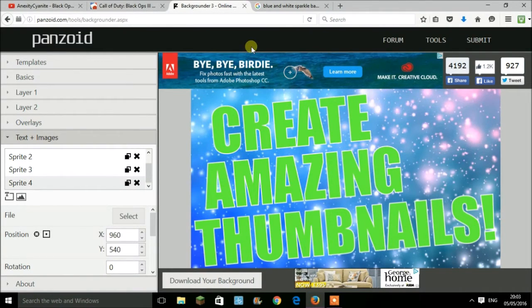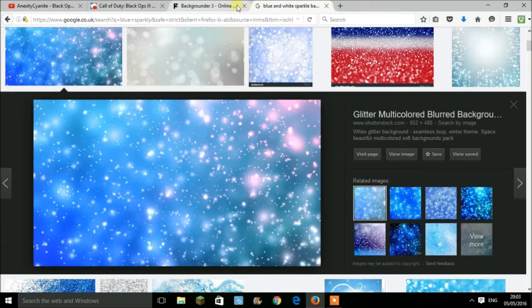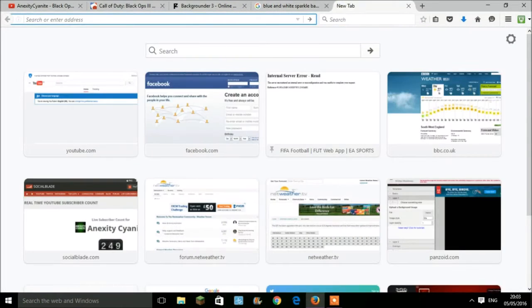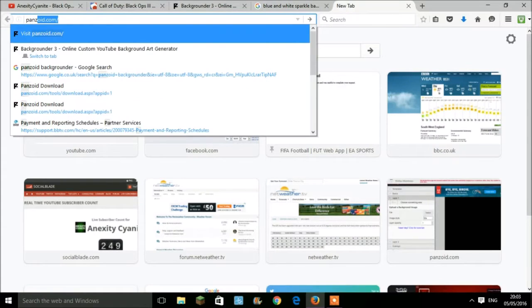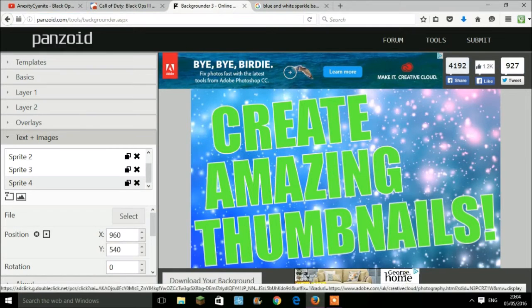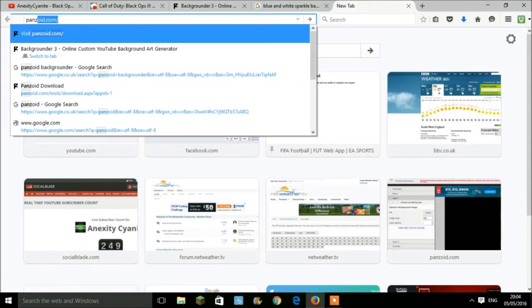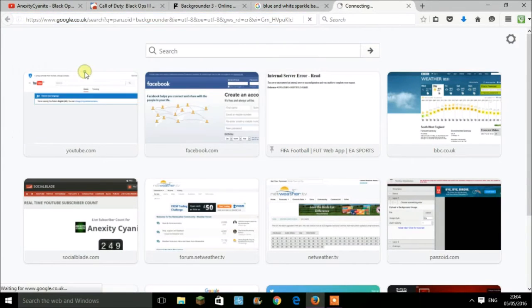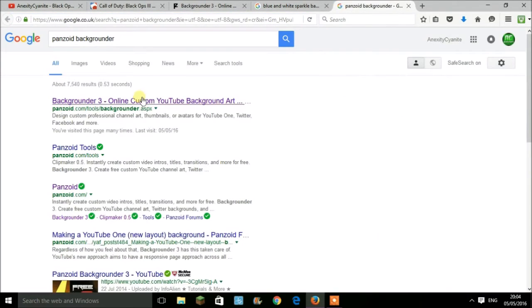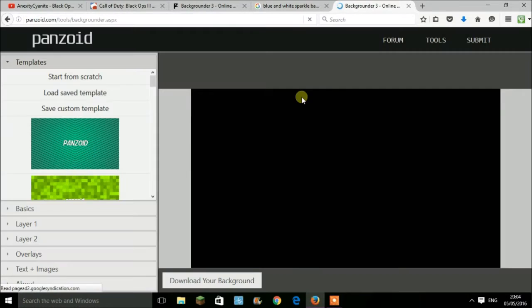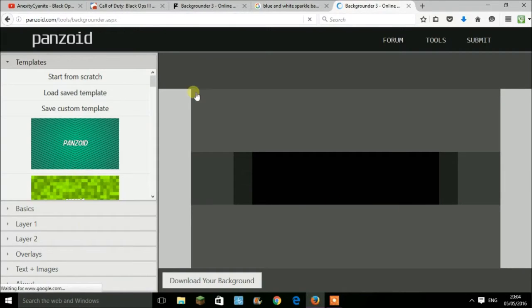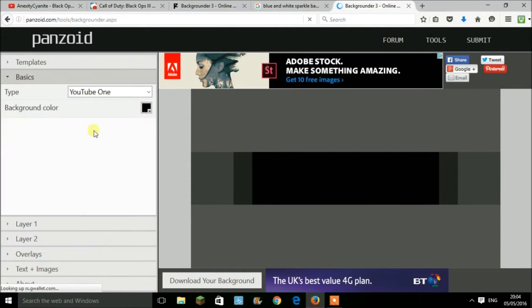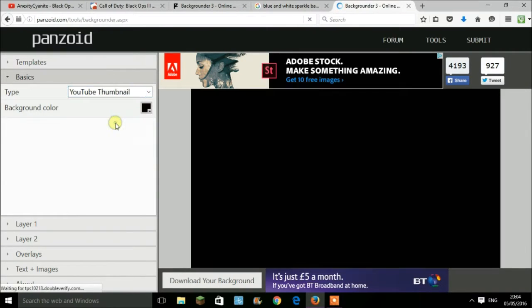First of all, you want to go onto the website. The website is called Panzoid Backgrounder 3. You want to type in Panzoid Backgrounder, and it's always the first tab. Once you click on the tab, you're going to come up with this screen here.